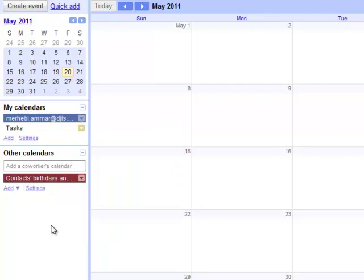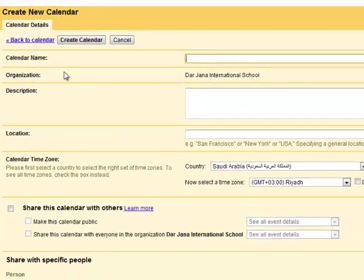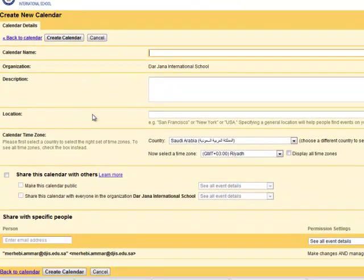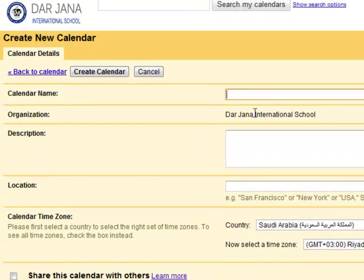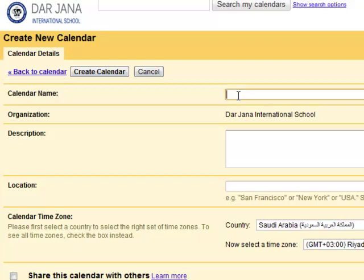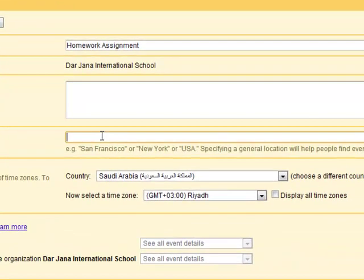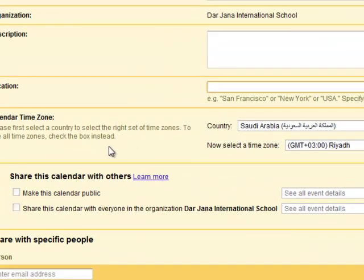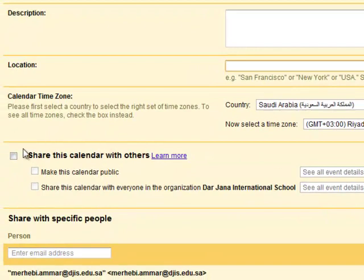You can add other calendars by clicking on add here. This will add a new calendar. Now here we have to configure your calendar: the name, the organization, and description of the calendar. Let's say I want to start a new calendar named Homework Assignments. And add a description of course. Education, Jeddah, Saudi Arabia.